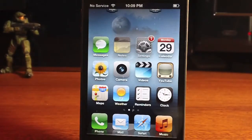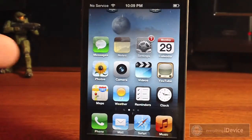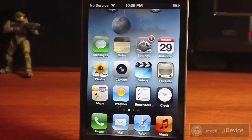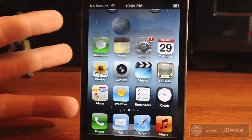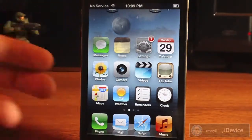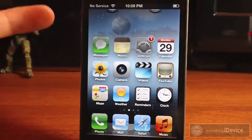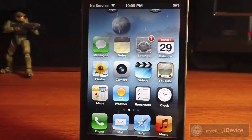What's up guys, it's Jeremy with Everything iDevice, and in this video I'm going to show you how to get animated weather on your springboard. This looks awesome. Now this does require three different packages. One of them is paid but it's only 99 cents, so for one dollar you can get animated weather on your springboard.